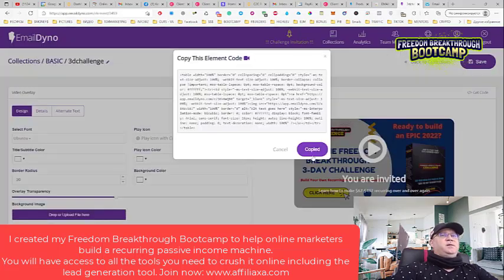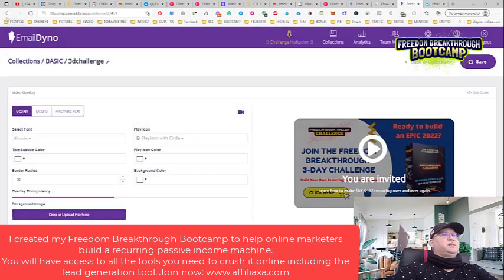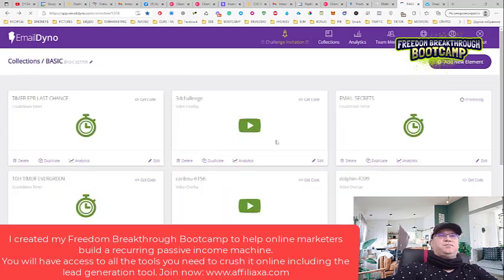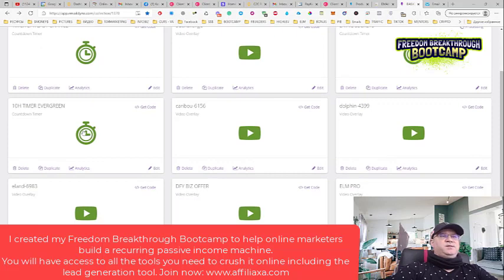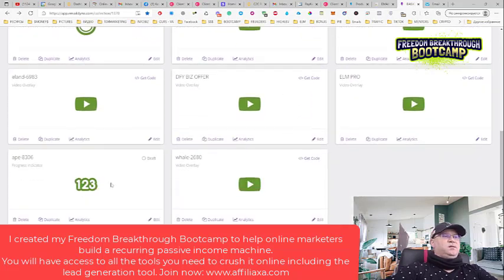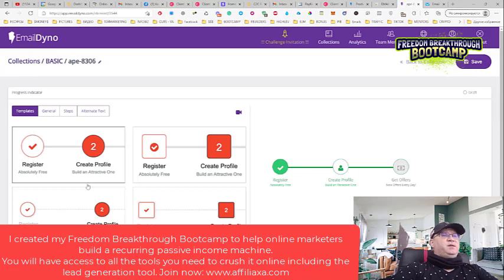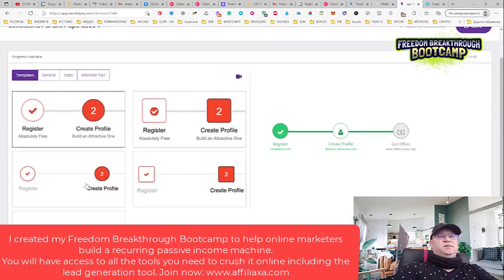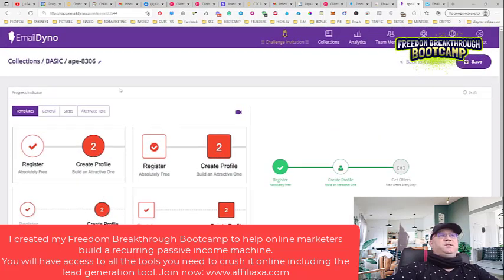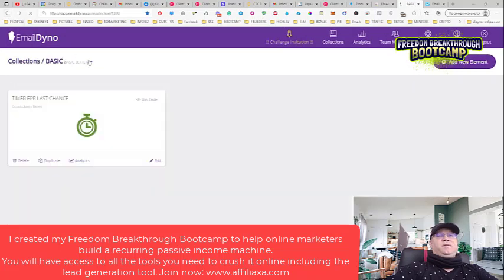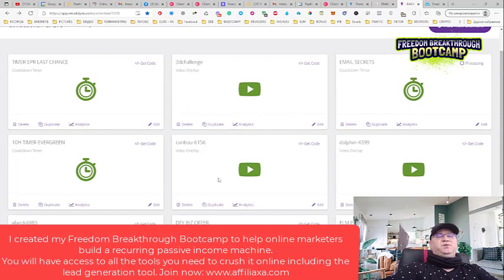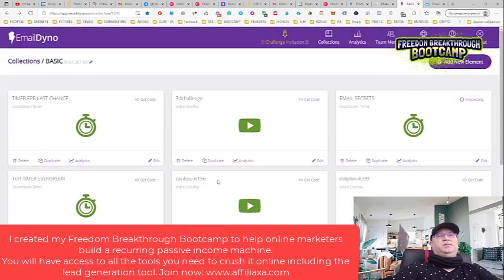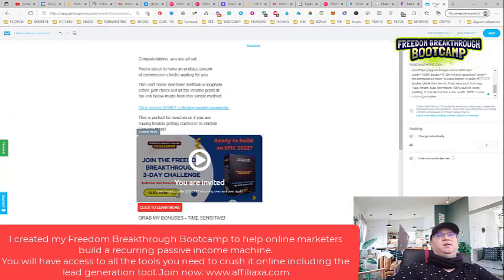There are many many other things you can do - another timer, progress indicators like this. Pay attention to this software because it will help you increase your click-through rate dramatically.